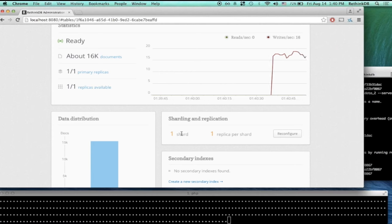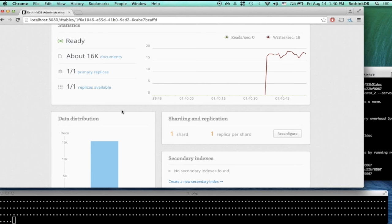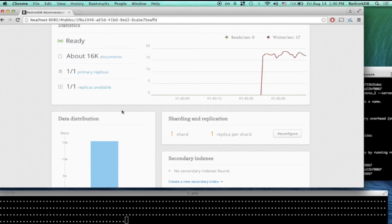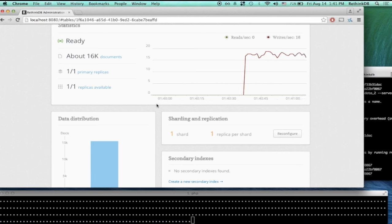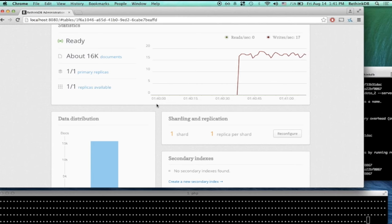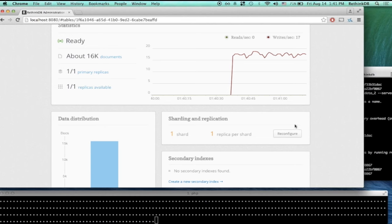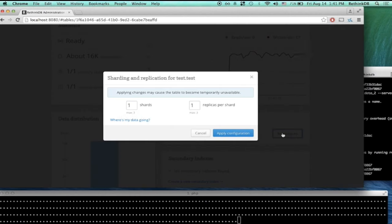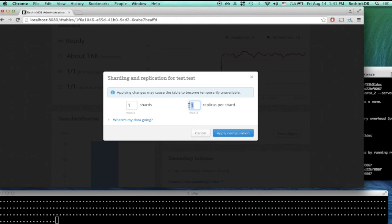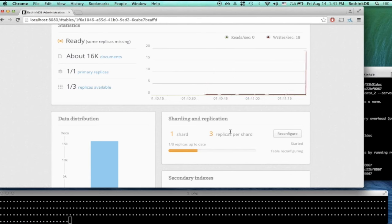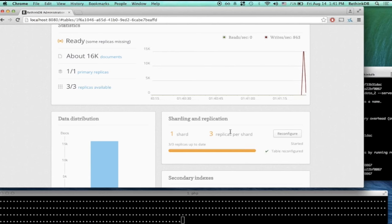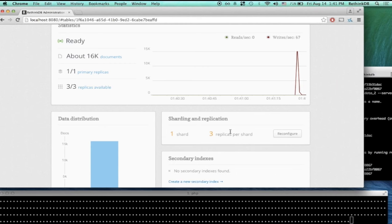Slava said that automatic failover works out of the box, which is almost correct. You do have to do one important thing: you have to configure your tables to replicate. I'm going to do that right now — I'll click Reconfigure and set this to three replicas. This is really important: for automatic failover to work, you need three replicas. If you just have two replicas, that's not enough for automatic failover. You'll still have a copy of your data, but you'll have to recover manually by telling RethinkDB which server should continue serving the data.